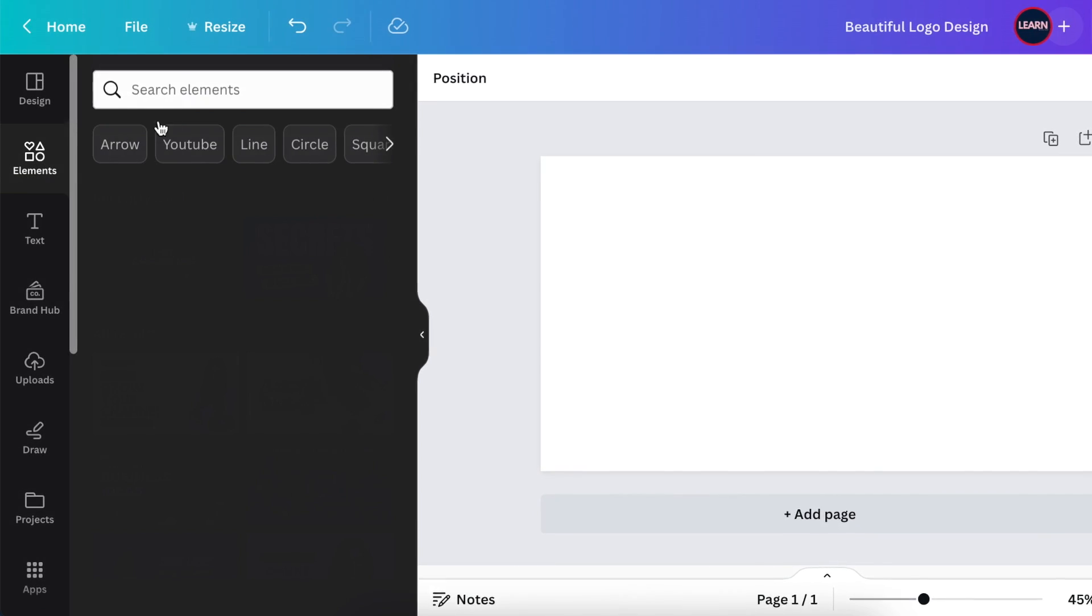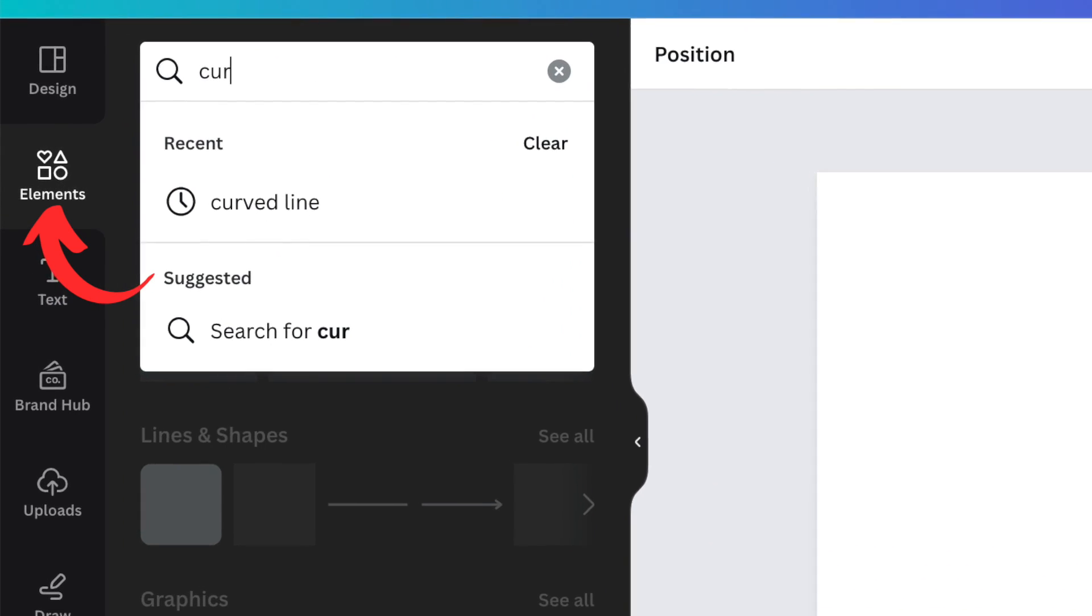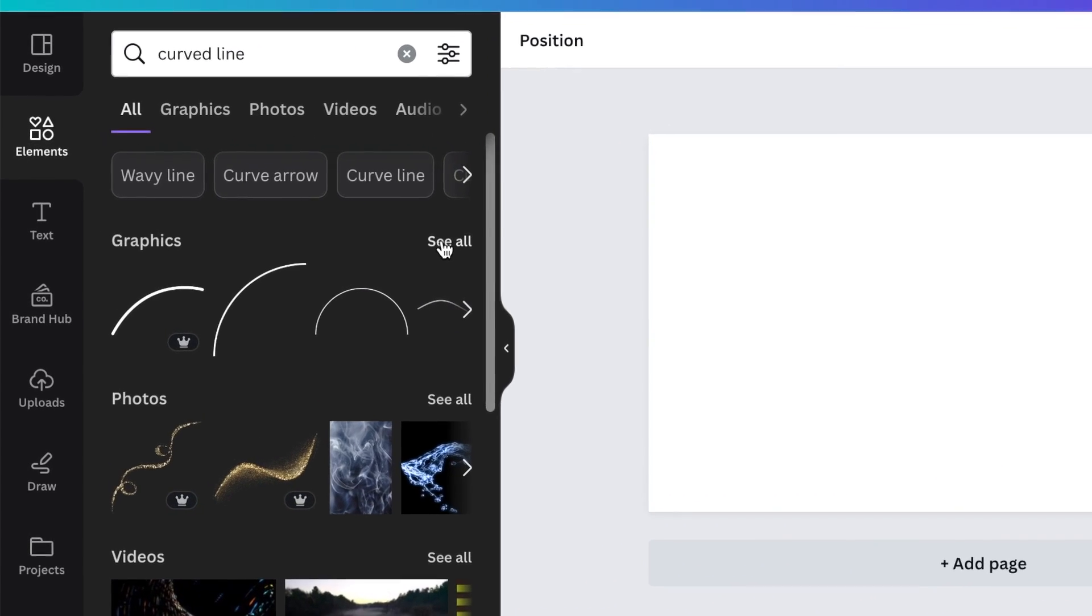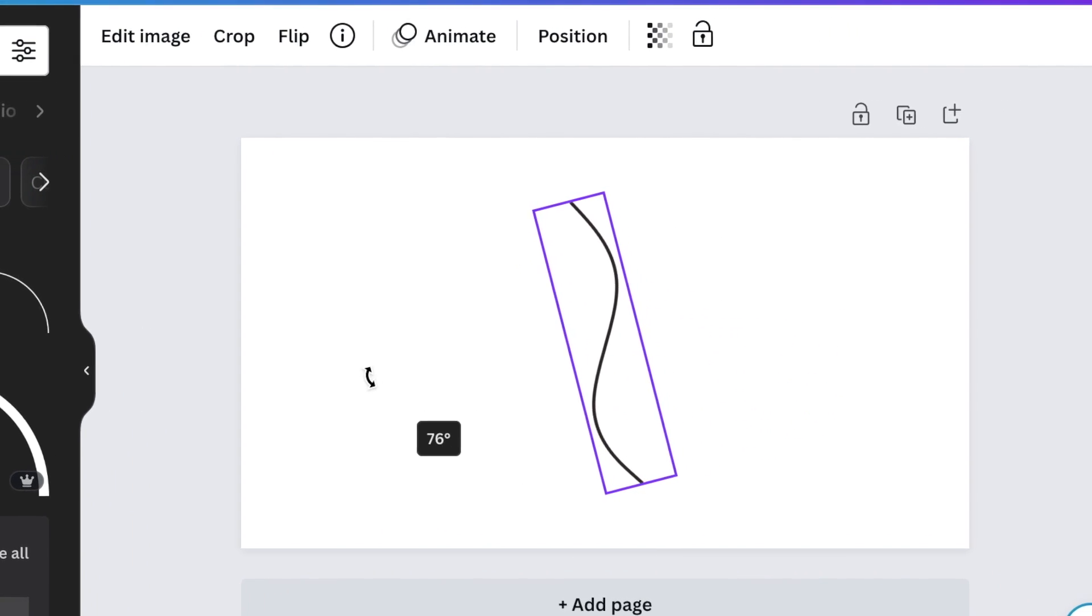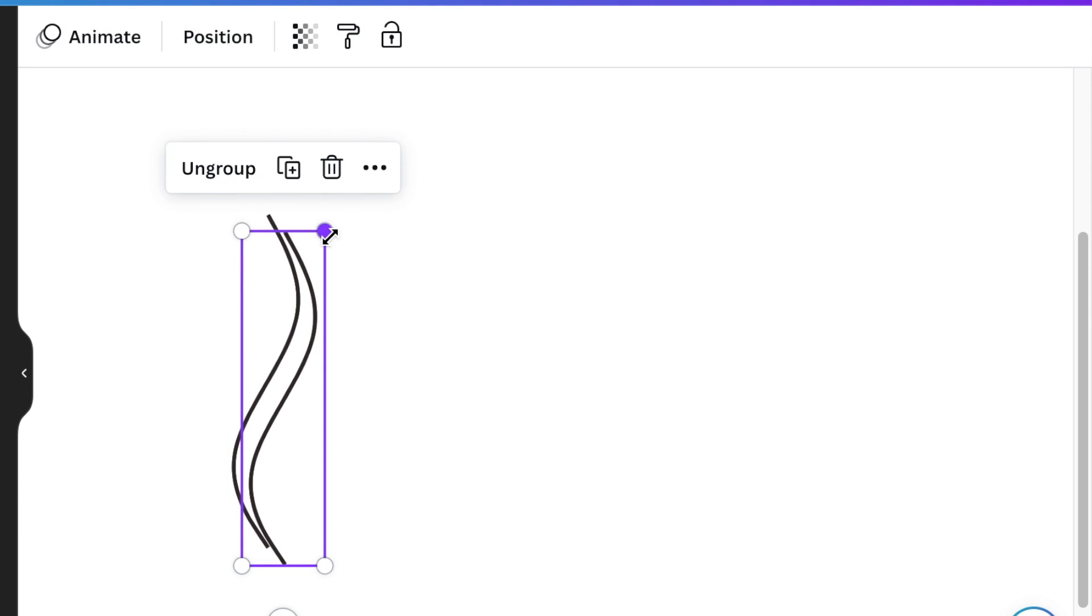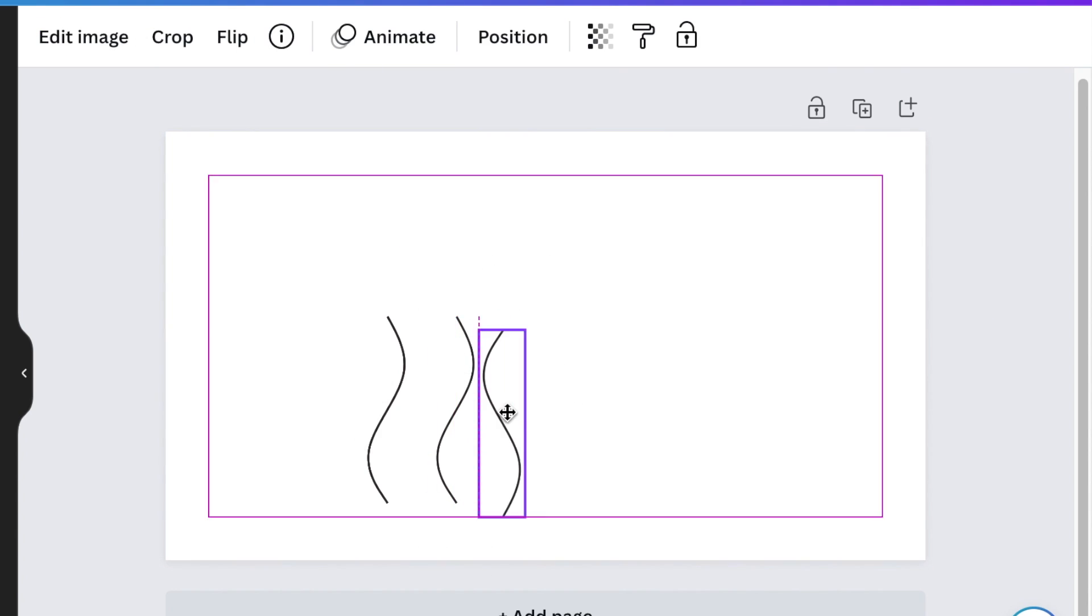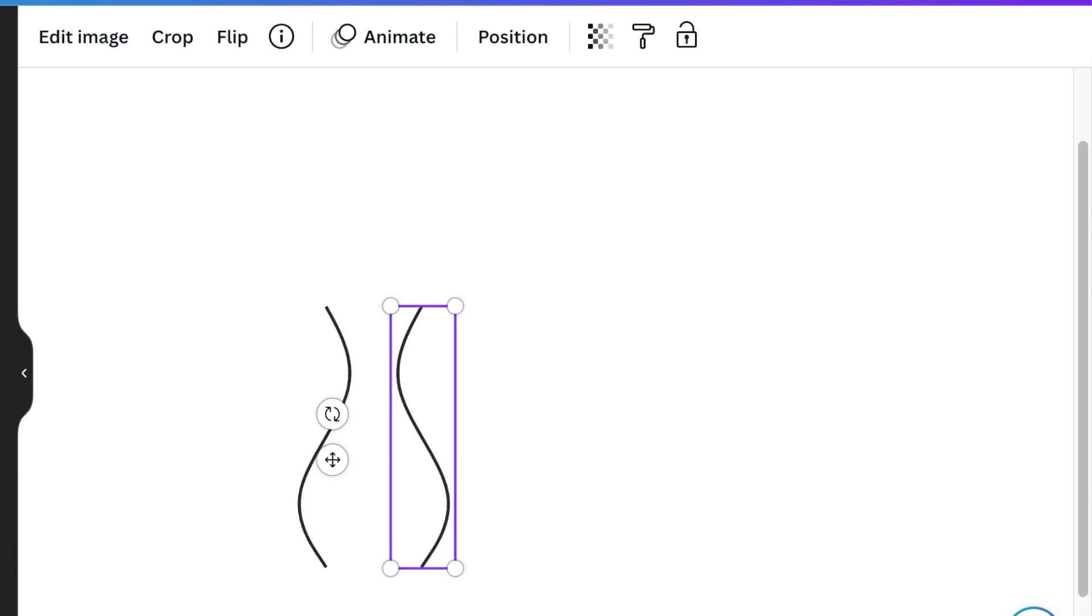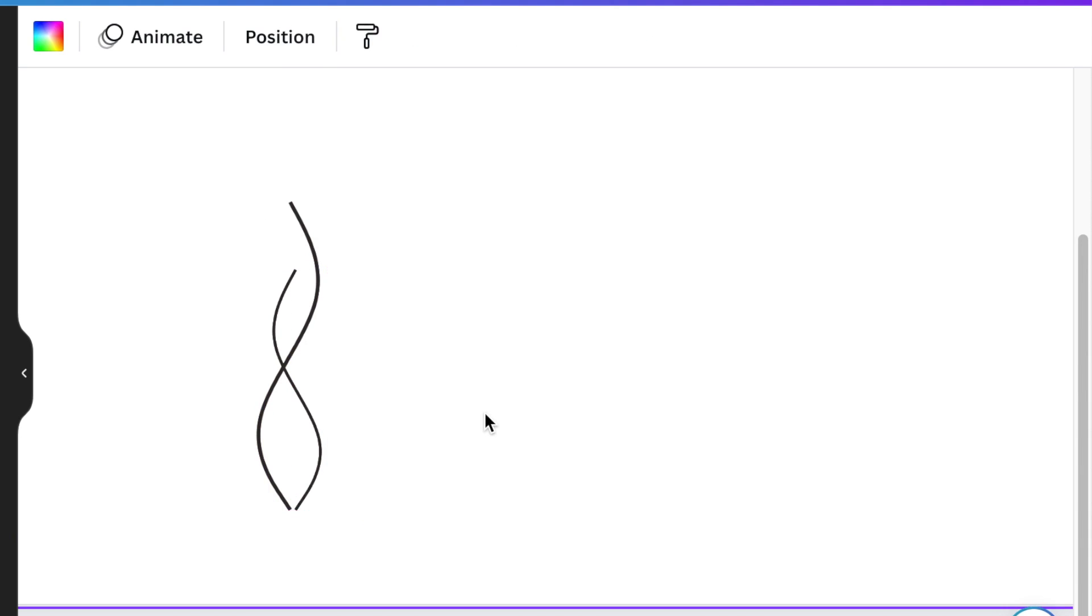Open a blank canvas and then head over to your elements and search for curved line. This is step number one. Click on see all to use these curved lines as stems for your design. You'll pick different kinds of stems and duplicate some of them to make them thicker, creating a beautiful stem shape as a structure for your flowers.